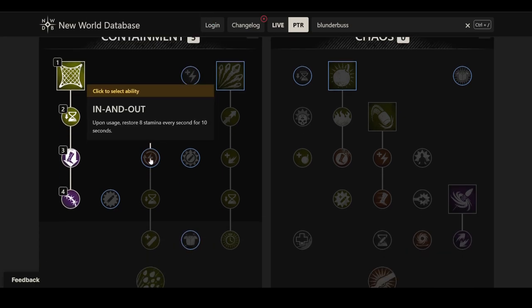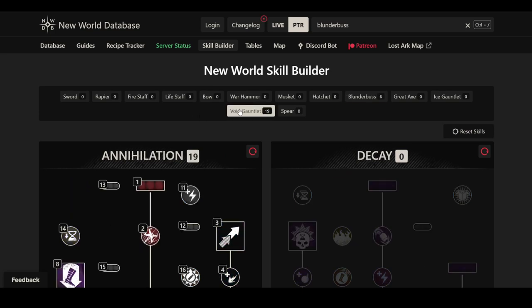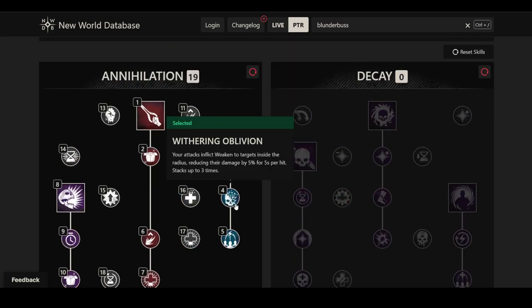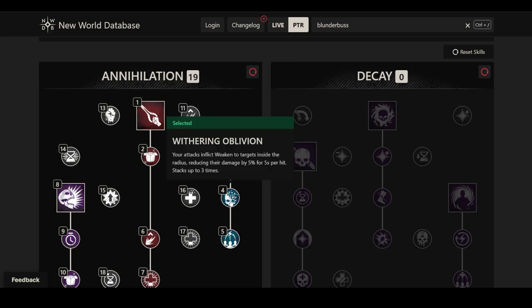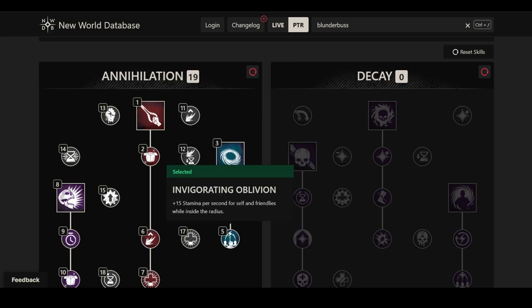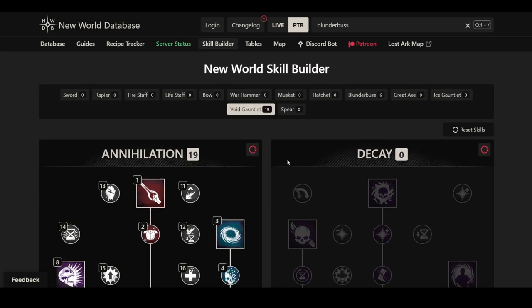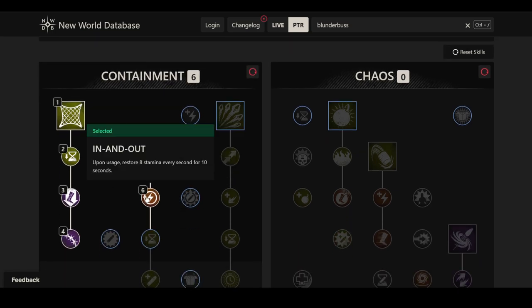In and Out is a very interesting effect. Upon usage, we store eight stamina every second for 10 seconds. This is big. We can compare this with the Oblivion. The stamina regen is 15 per second, obviously for yourself and for allies while in the Oblivion. That's on a six second duration. With the Blunderbuss, you get eight stamina, which is obviously half, a fair bit less. But you get it no matter where you go. You're not locked to a specific location, and I think that's very important. That drastically increases your mobility, your chase potential.